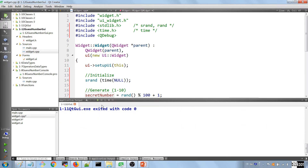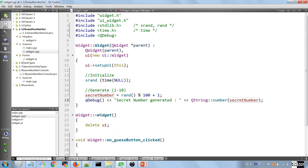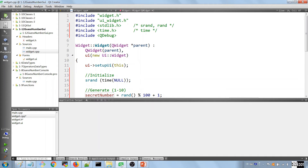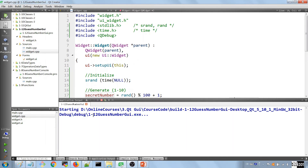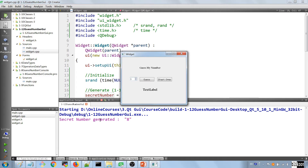Right now if we run the application our number should be generated. Let's clear all the output, open the Application Output pane, and run it. It should show something in the output — 'number generated' — and you can see it is the number 8. If we click on the spin box we can change from 1 to 10, which is working fine.